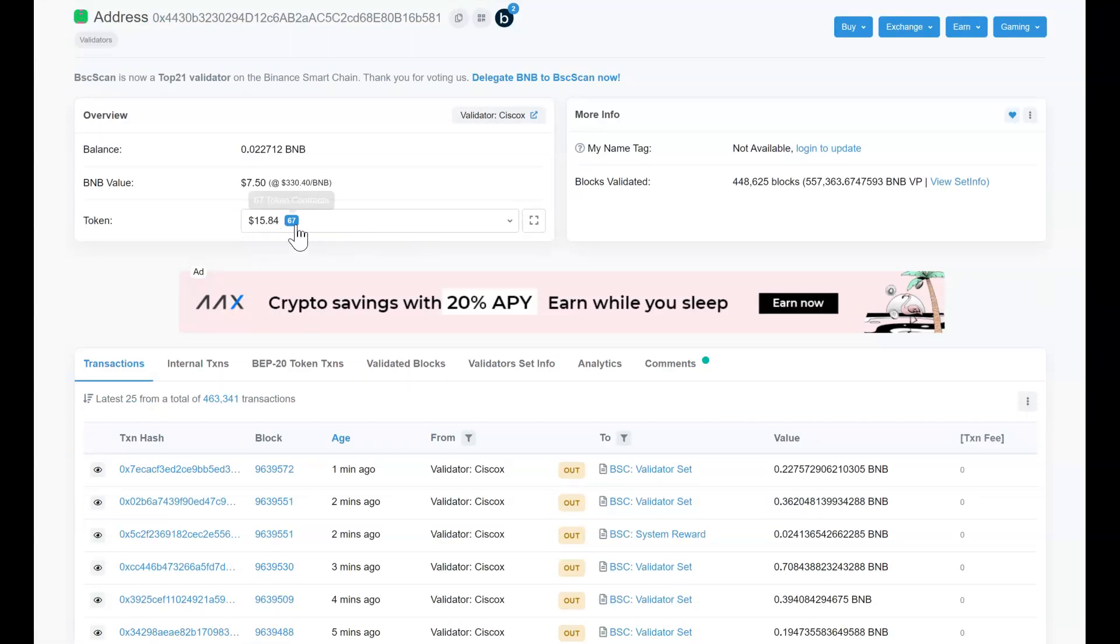Under tokens you will see the same thing, the values, and here is a number in blue that shows the total number of tokens, different tokens in that address. So that wallet holds 67 different tokens, not the number of tokens but 67 different tokens, distinct tokens.